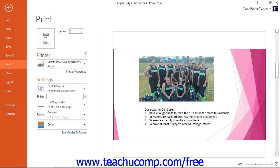After you have previewed your presentation, you can set any additional printing settings in the same area within the Backstage view. In the Print section, enter the number of copies you would like to print into the Copies spinner box, or click the small up and down arrows to enter the total number of copies. In the Printer section, use the drop-down to select the name of the printer to which you want to print the presentation.